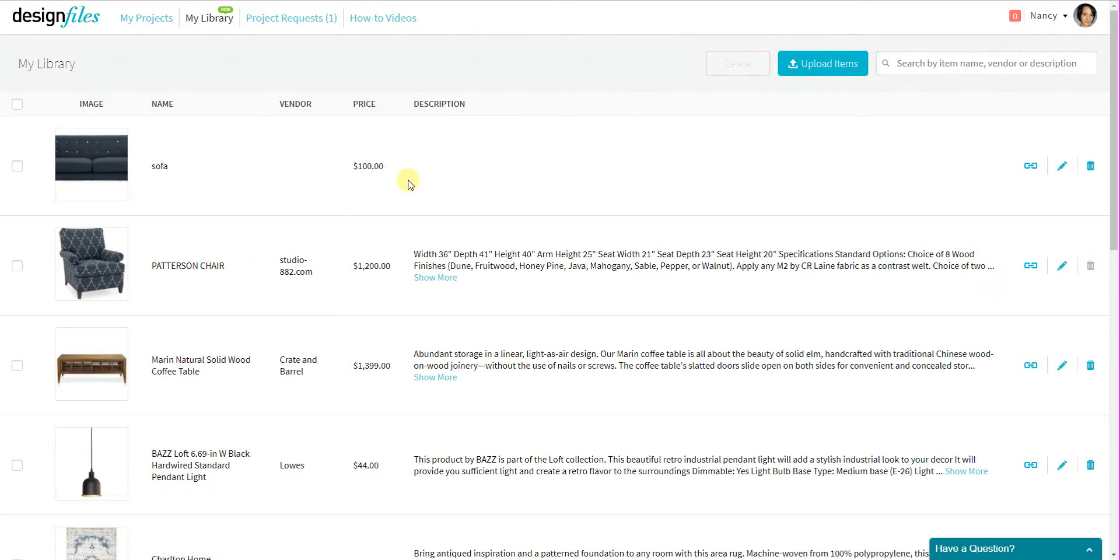Now I can come back and I can put in an appropriate product name, the vendor, the description, the appropriate price, and all those details at a later date if I want to.